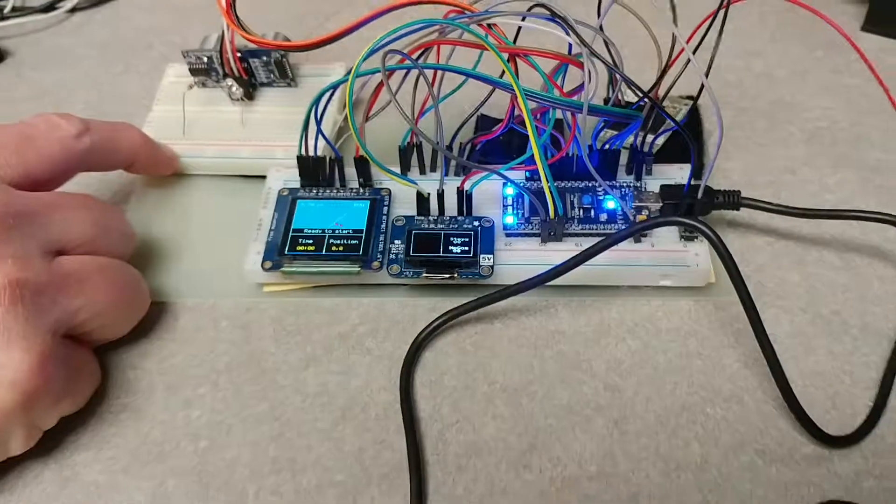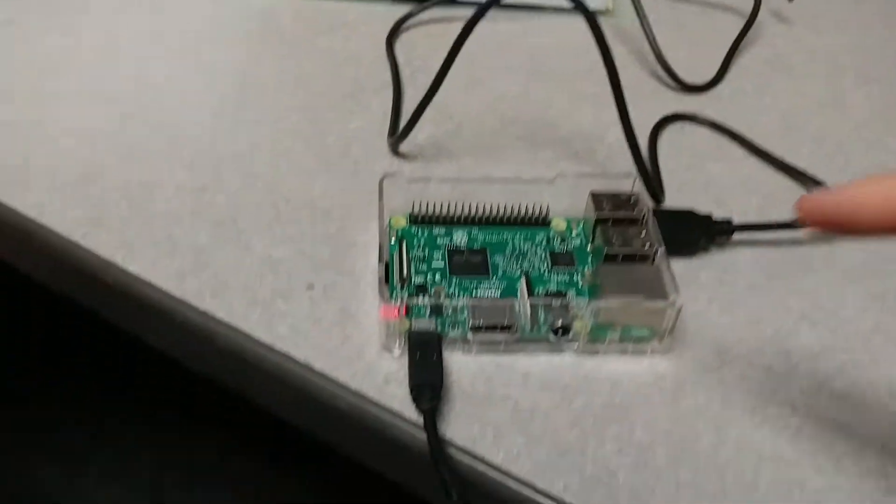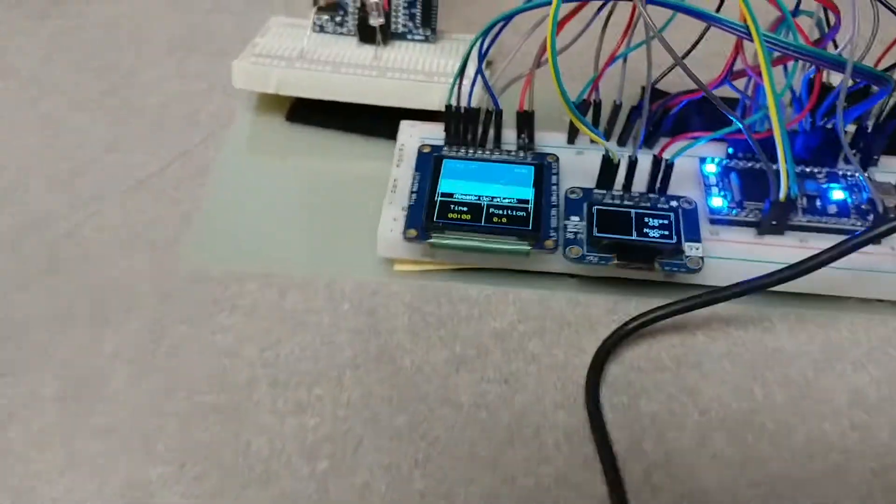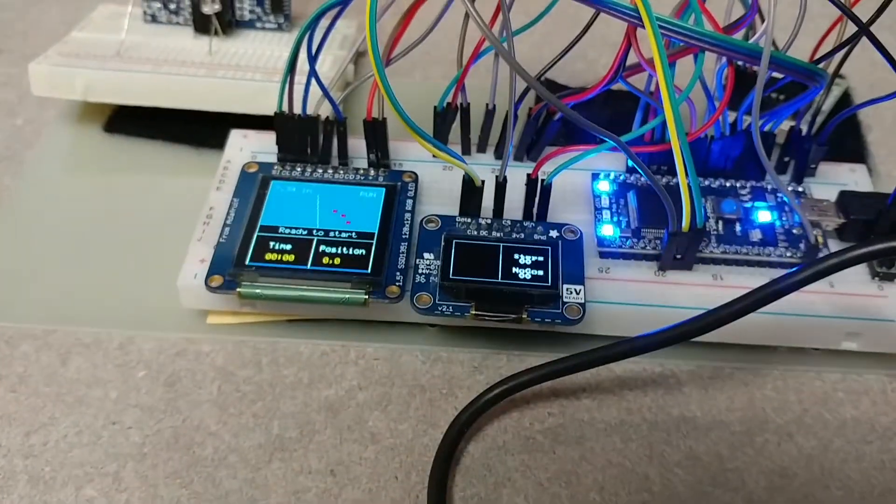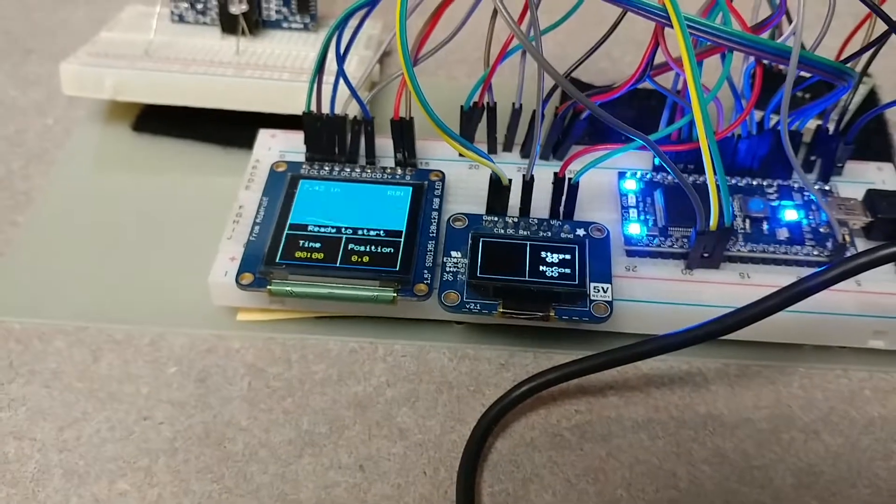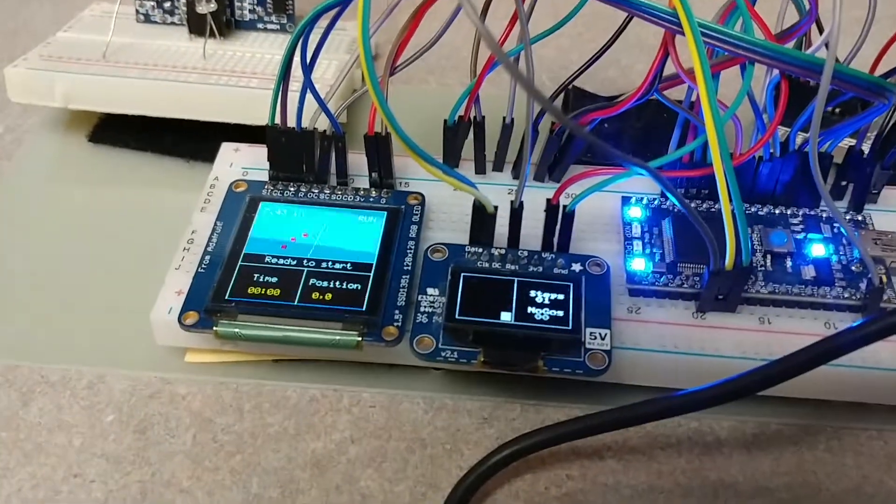Yeah. Okay, so what I'm gonna do is I have a test script here that's gonna send some coordinates from the Pi to the embed and it will draw the path on the screen. So it's just supposed to do the perimeter of the screen.